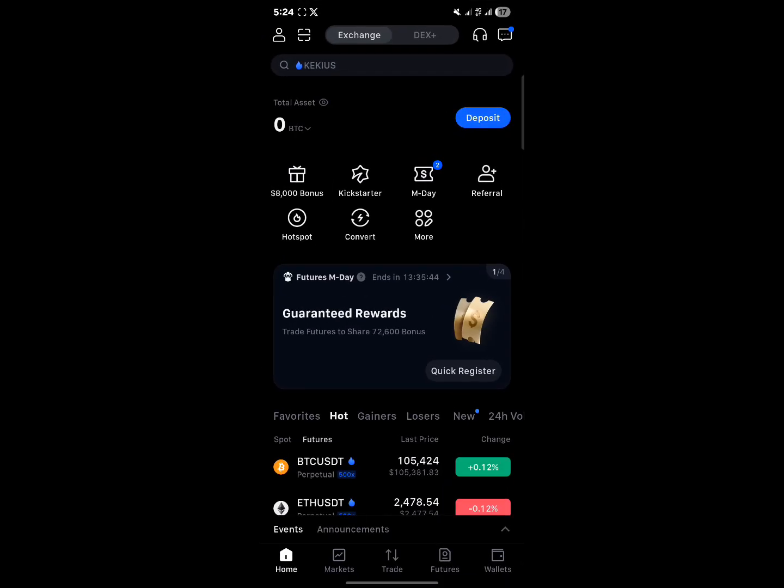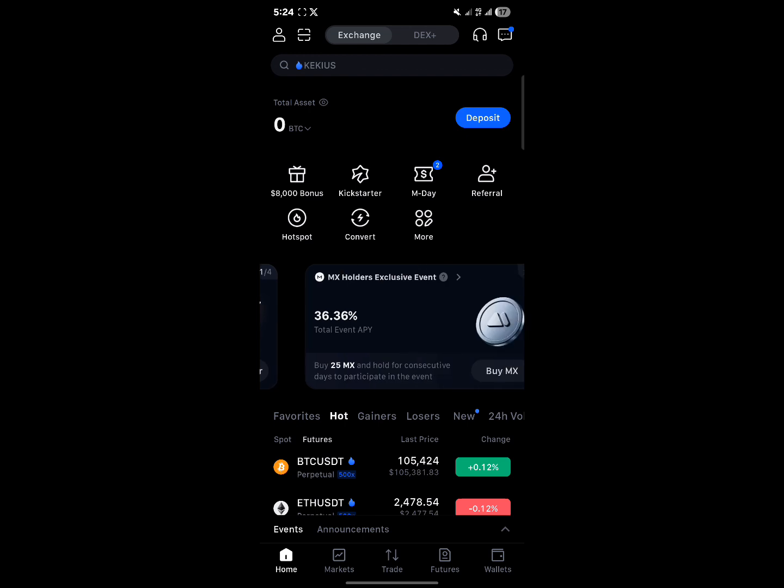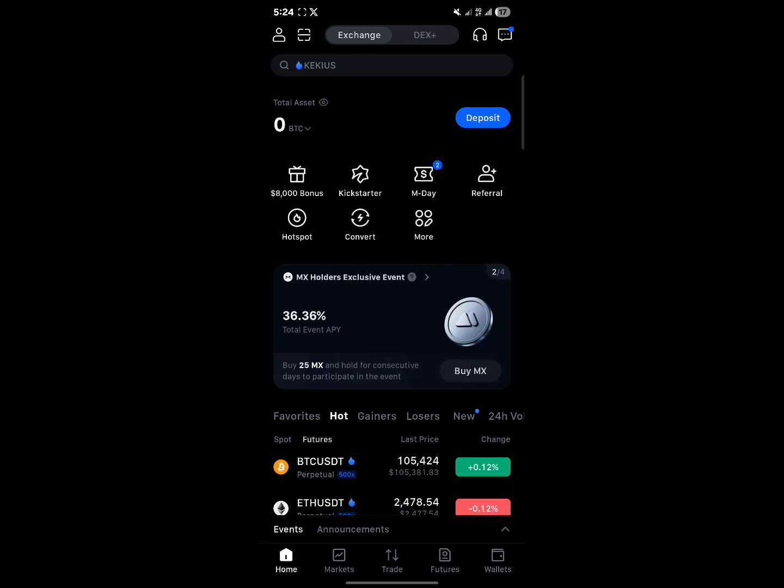Once you've opened up this exchange, please make sure you have an account. If you do not, use our link in the description of the video so you stand a chance to claim 1000 USDT welcome bonuses.